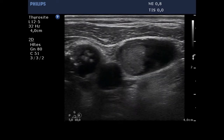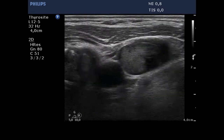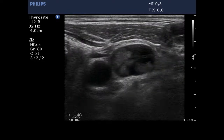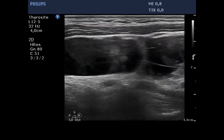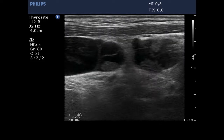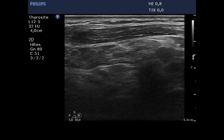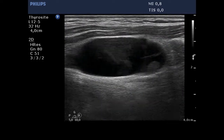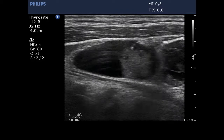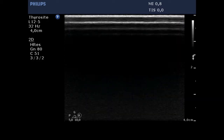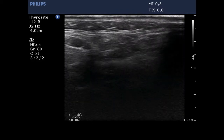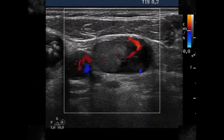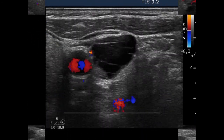There are multiple lymph nodes lateral to the left lobe with an echo pattern similar to that of the thyroid nodule. The nodes display cystic degeneration and hypoechoic granules. The thyroid nodule and one lymph node present a type 3 vascular pattern, while another node shows a type 1 pattern.